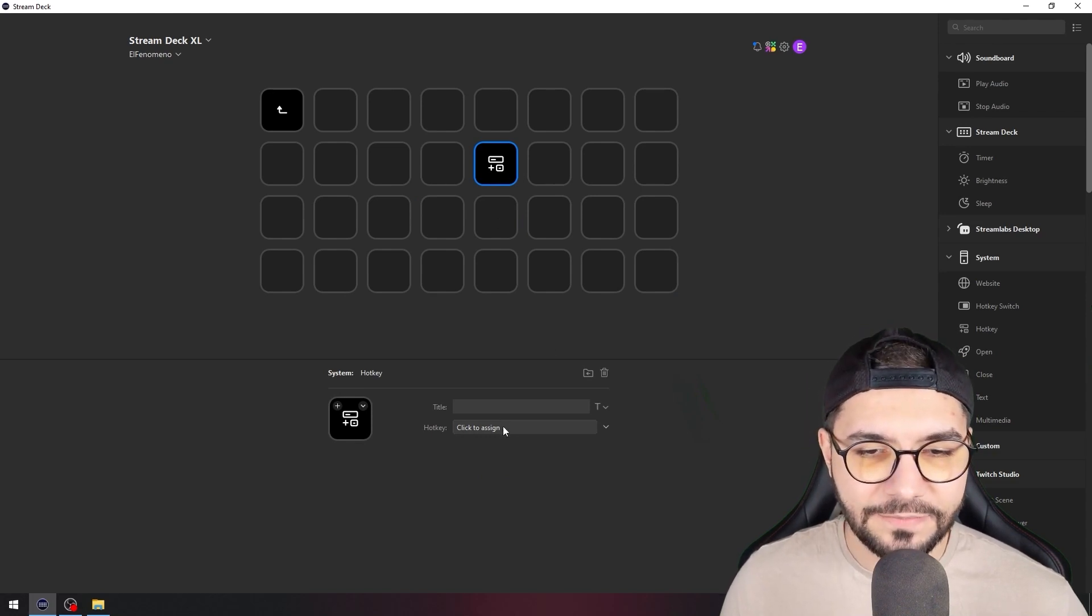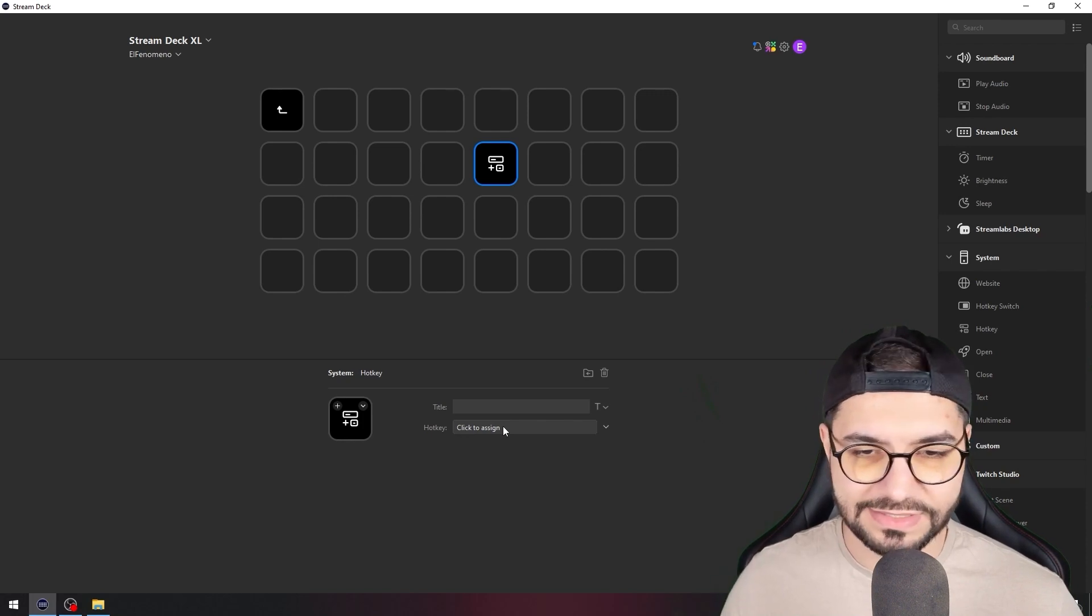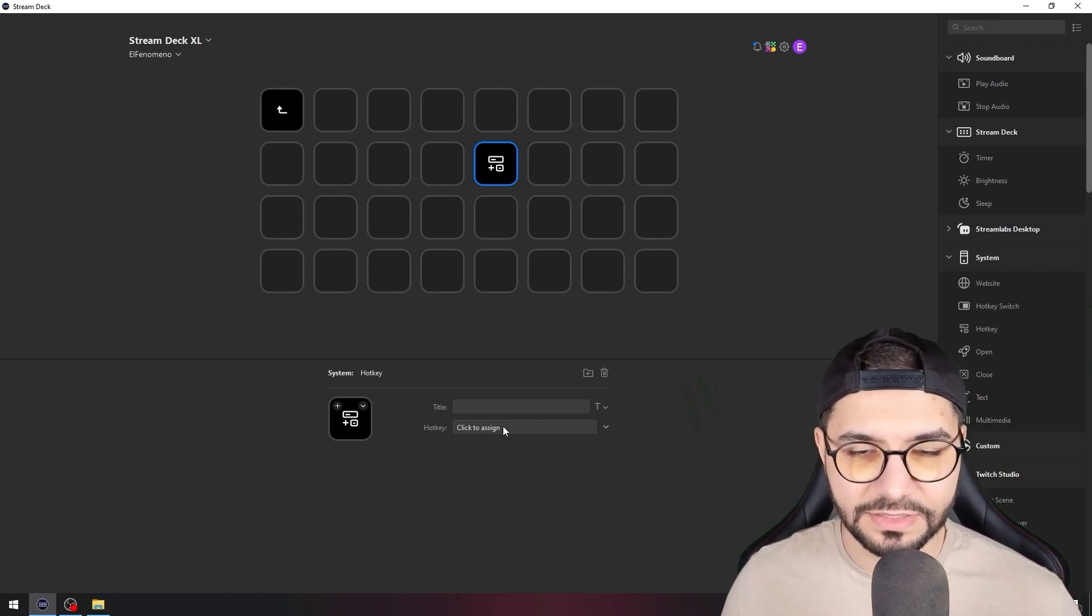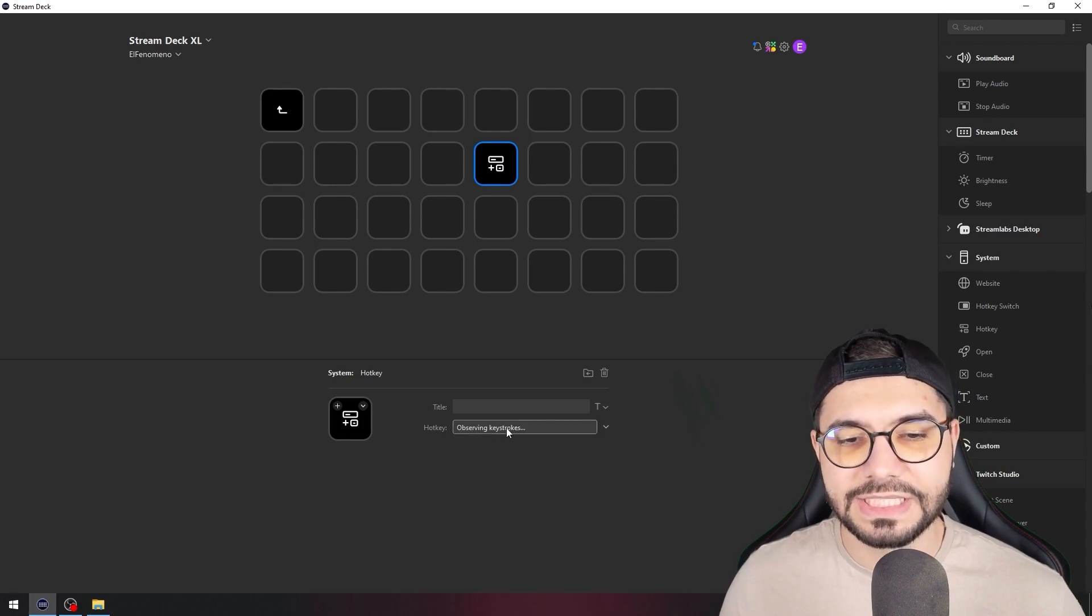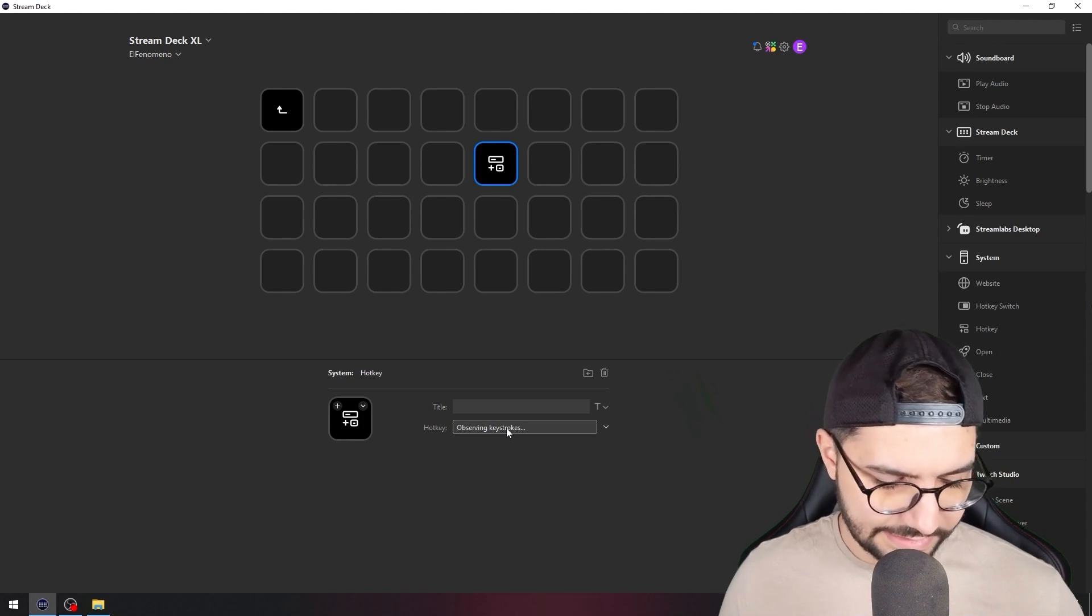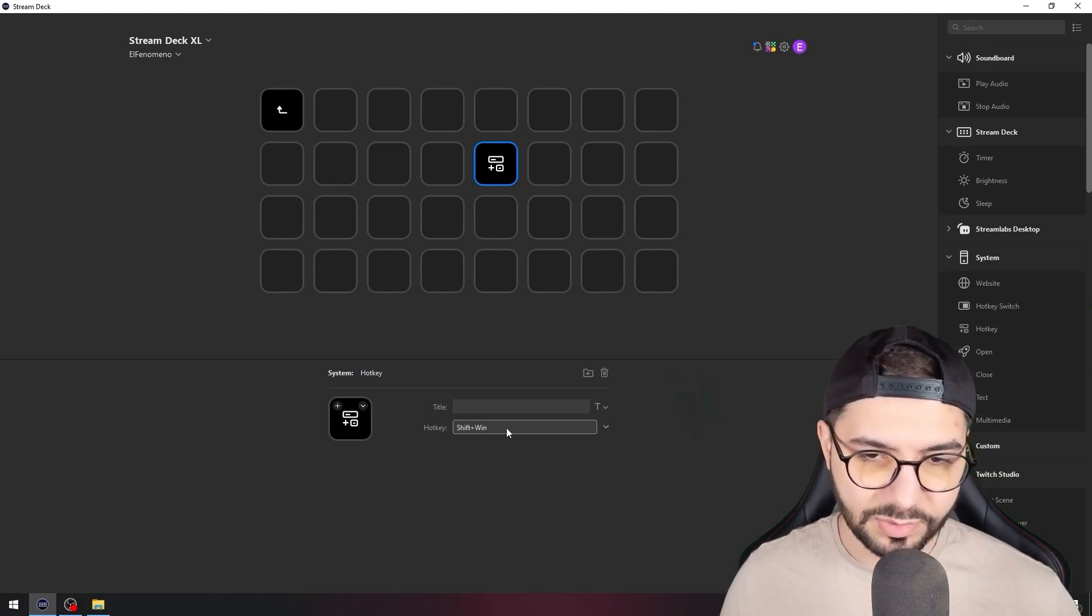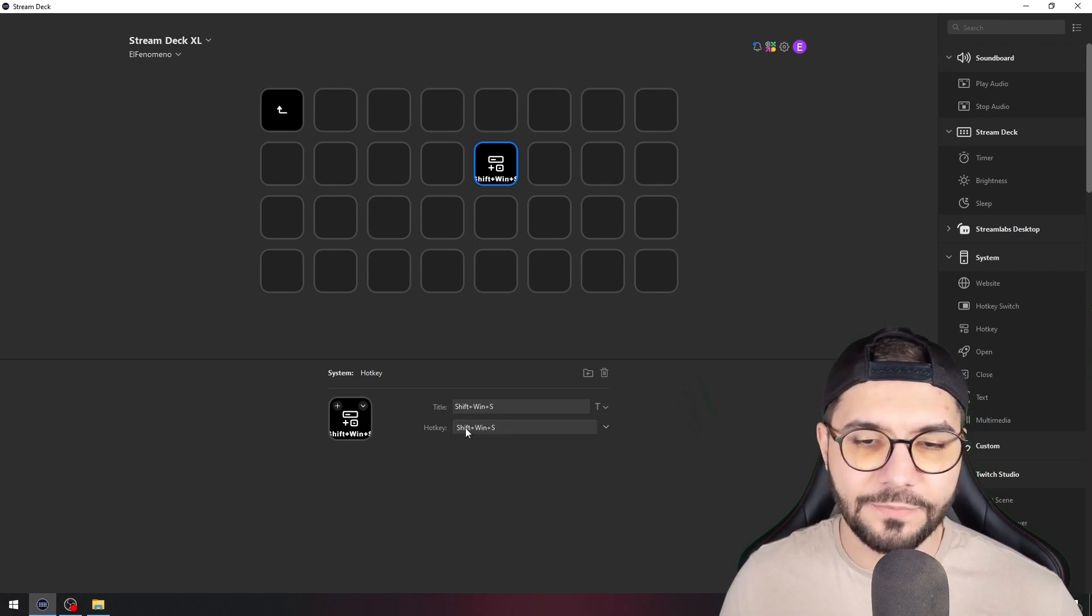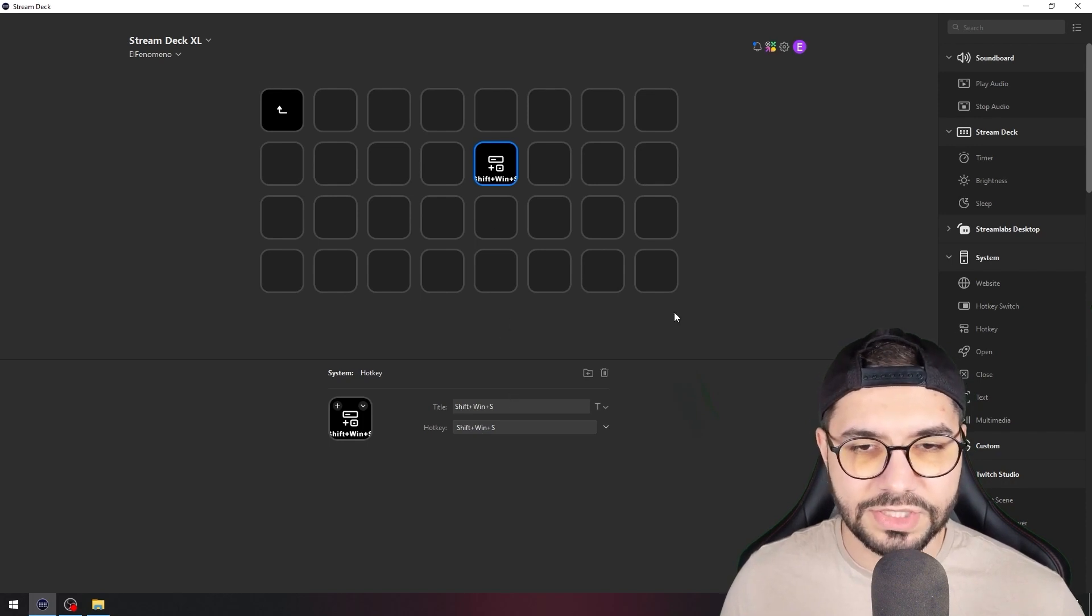I will show you number two because number one is just an open app action. You just need to go here on Hotkey, left click, and press from the keyboard Windows + Shift + S. The first one was just Windows, but it's not too much of a deal.